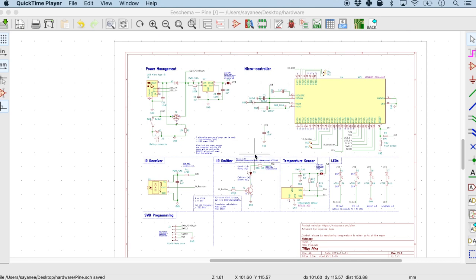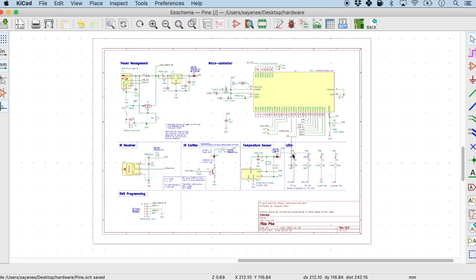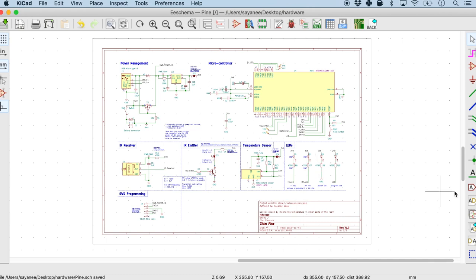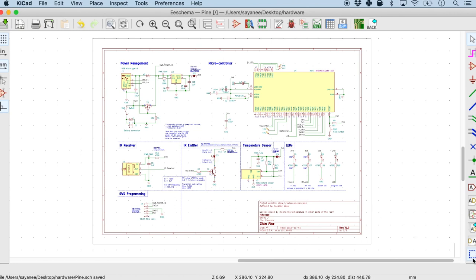Now after ensuring that I basically have all the components inside the schematic paper, I actually like to box it up in different sections so that it's just visually clearer to the eye. So in KiCad, for this I'll go right at the bottom to place graphic lines or polygons.